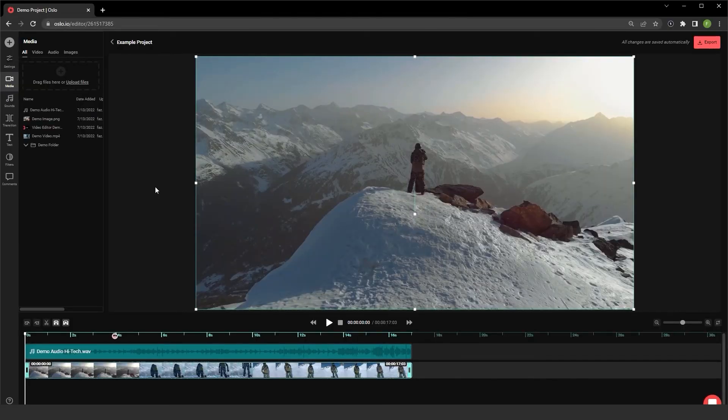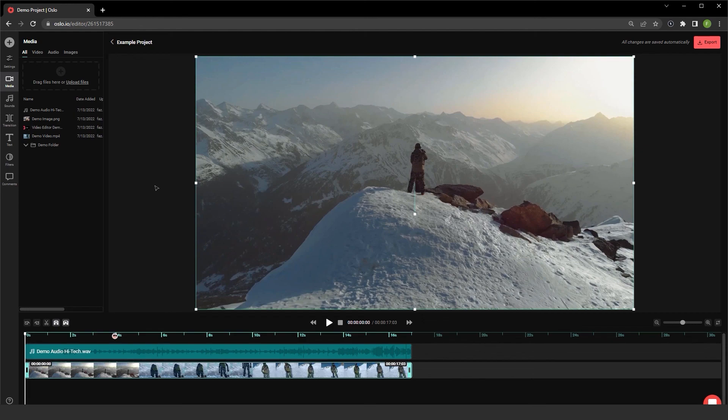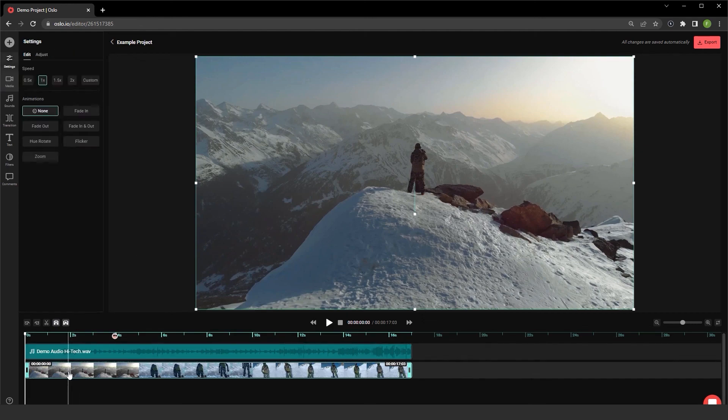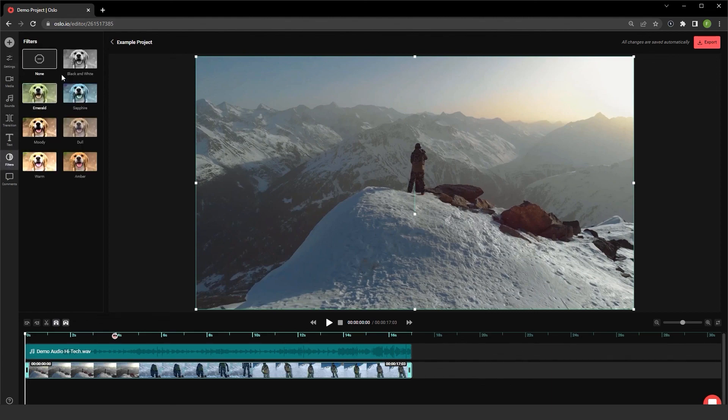Now, some advanced features that I want to show about Oslo before we end this video. If you do select these tracks, I have the ability to use the filters area for my videos and apply filters to them.